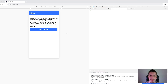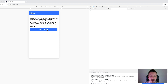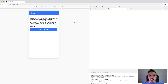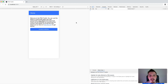Hey everybody. In this video we're going to look at using the modal controller from Ionic to display and dismiss modals, but we're going to look at it from the context of web components and specifically using it in a Stencil.js application.